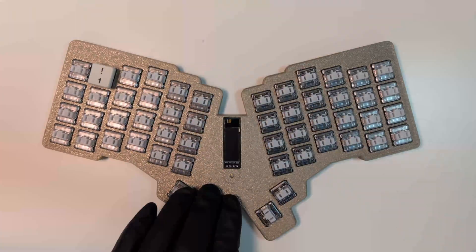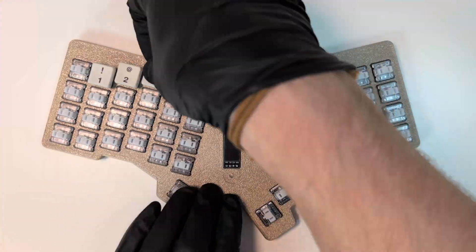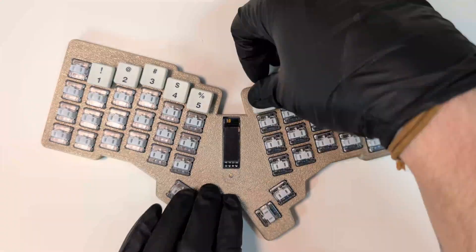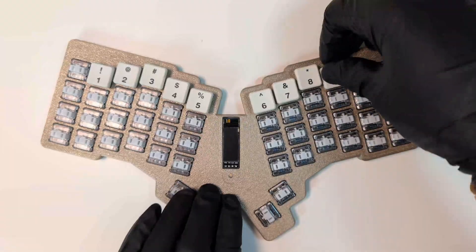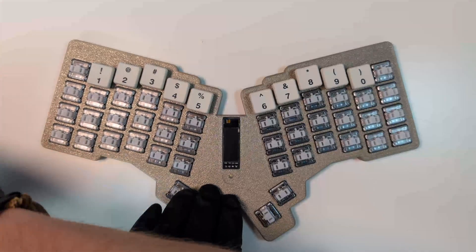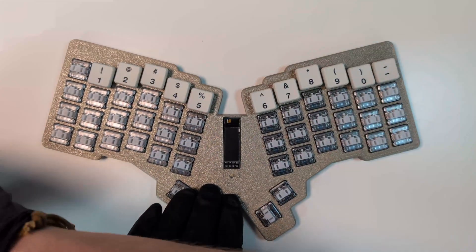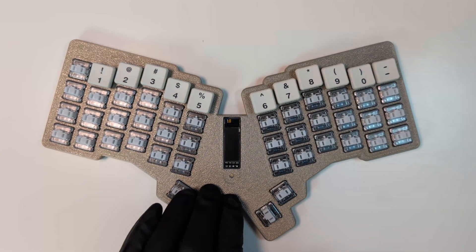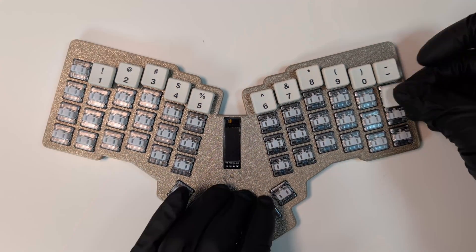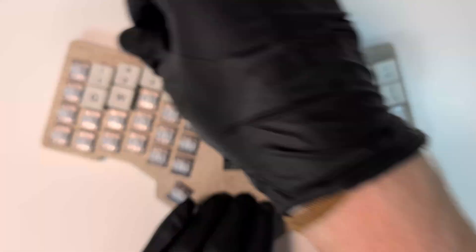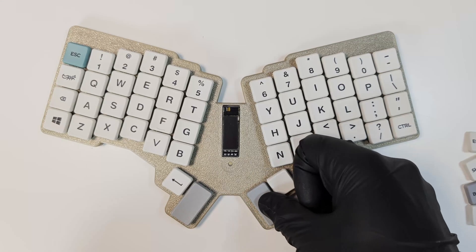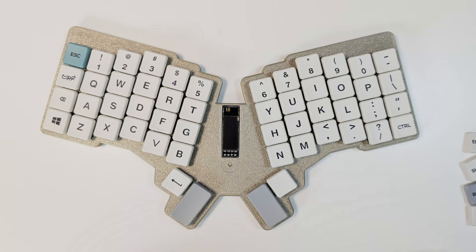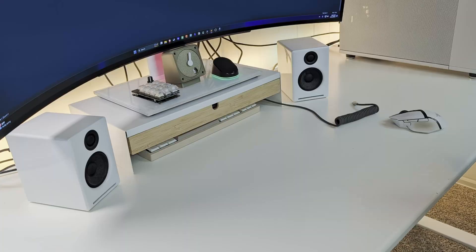It's time for the final touch - keycaps. I'm using a set of Choc Fox keycaps I found on Amazon. They're designed for the Choc V1 switches, so they snap right into place. It's super satisfying at this point to see the board come together and I cannot wait to test it.